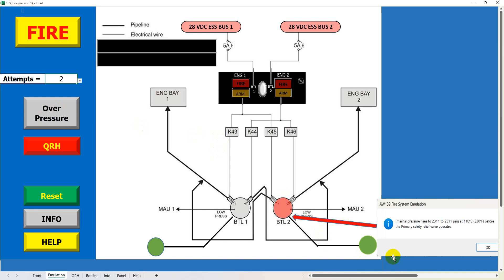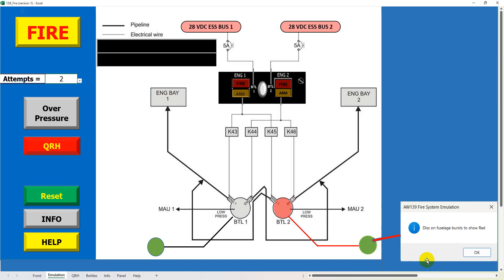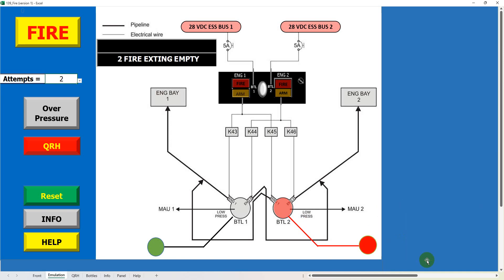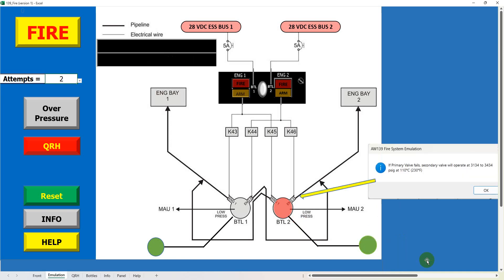Internal pressure rises to 2311 to 2511 pounds per square inch gauge at 110 degrees Celsius, 230 degrees Fahrenheit, before the primary safety relief valve operates. The disc on the fuselage bursts to show red.